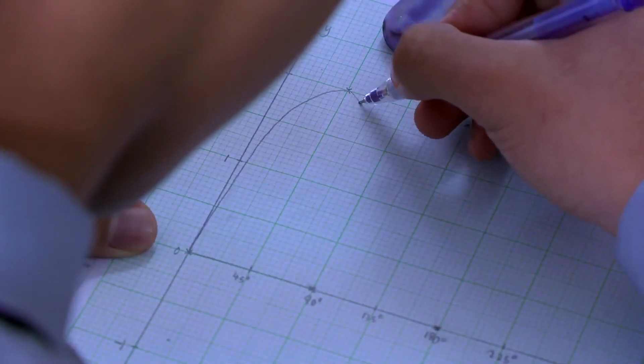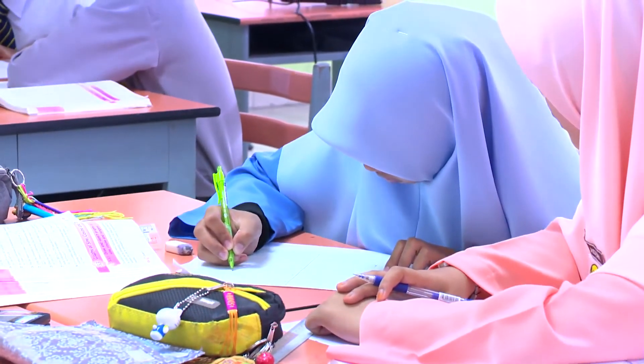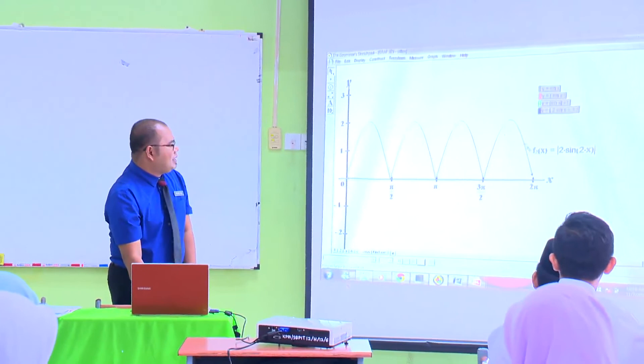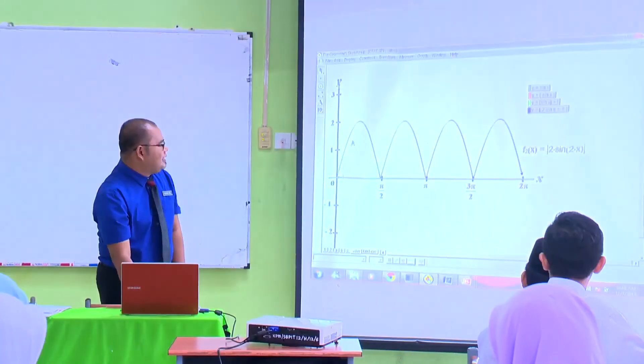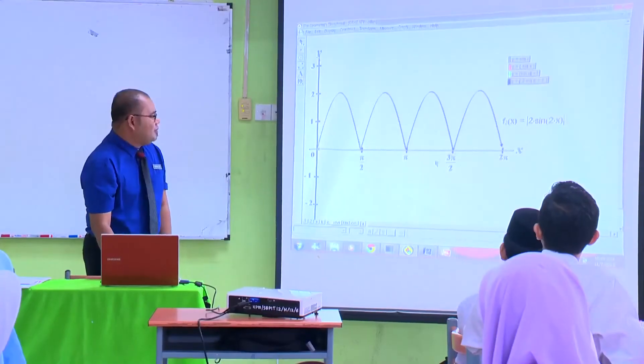Bagi saya, kaedah ini sangat menarik kepada murid-murid. Murid-murid melukis dahulu graf yang telah diberikan secara berkumpulan dan dapat melihat bentuk graf yang sebenar dengan menggunakan perisian GSP. Pelajar dapat membandingkan cara melukis menggunakan kertas graf dan menggunakan perisian untuk mendapat jawapan yang lebih tepat. Graf akan berada di bahagian positif sahaja. Modulus itu menyebabkan semua nilai dia adalah positif. Pastikan graf kamu di sini adalah tajam, sebab dia modulus.